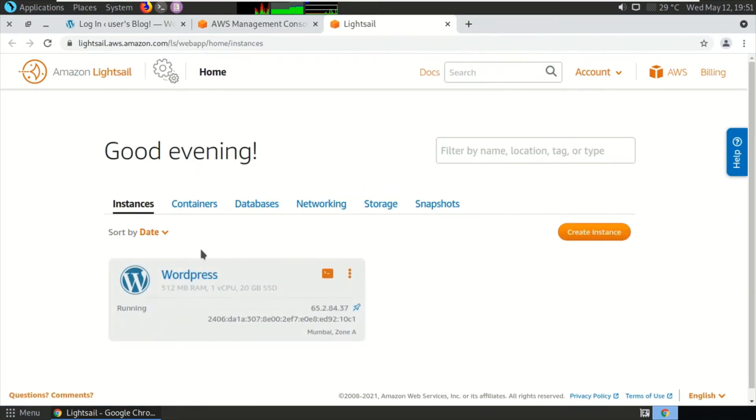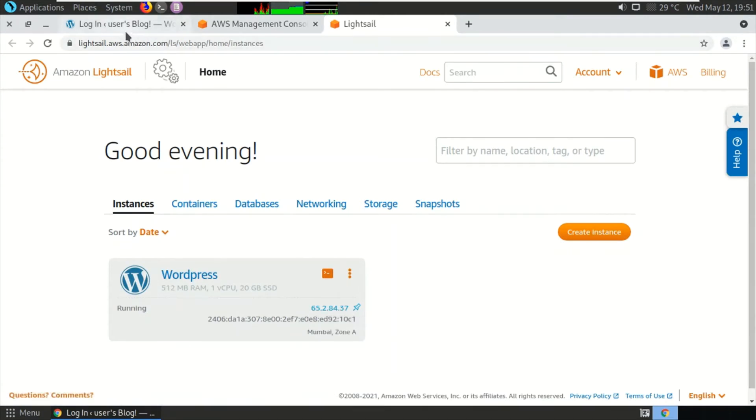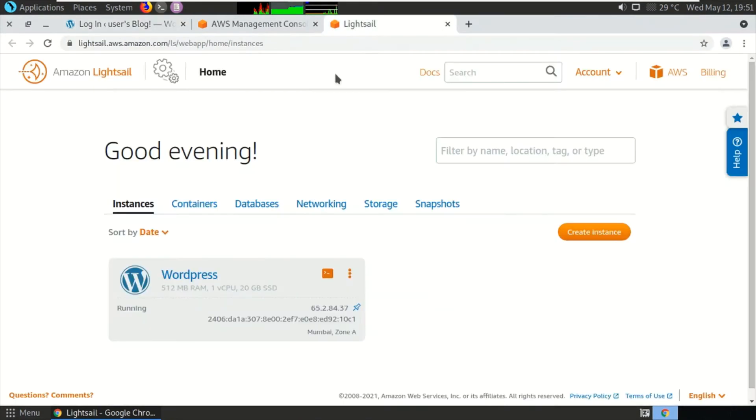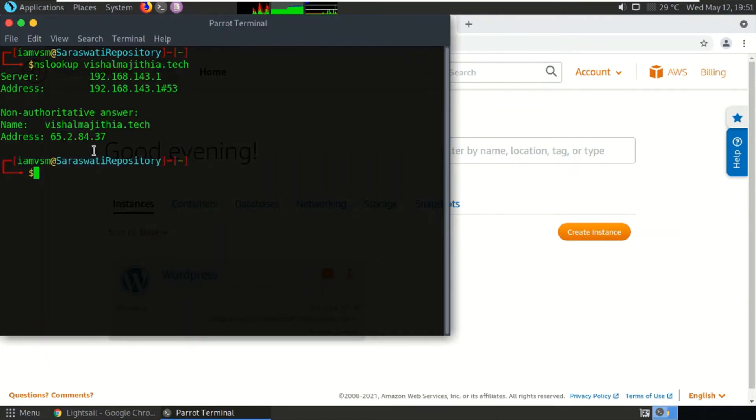So this is my WordPress which is running. Its IP address is 65.2.84.37 and my website is vishalmajityan.tech. Let's verify this and look up whether it is pointing to this IP address or not: 65.2.84.37.